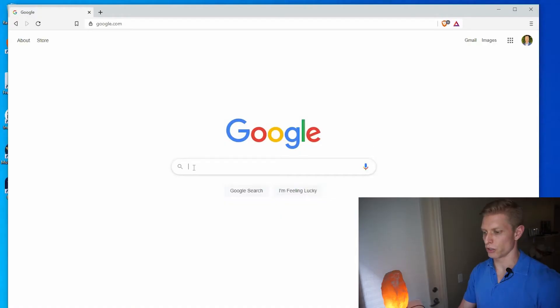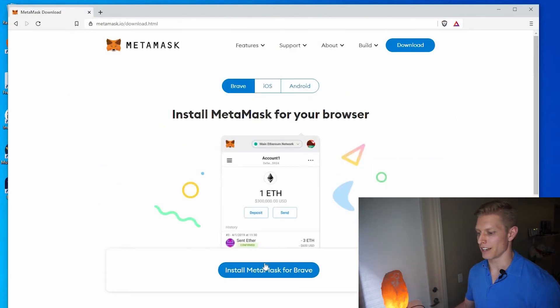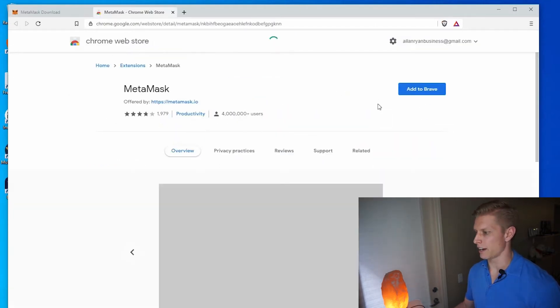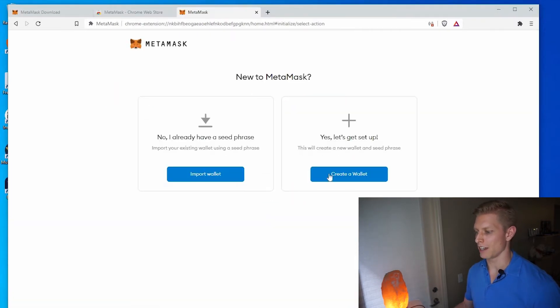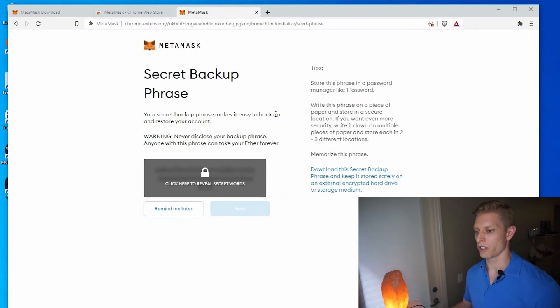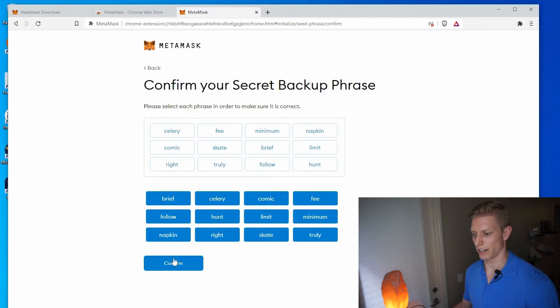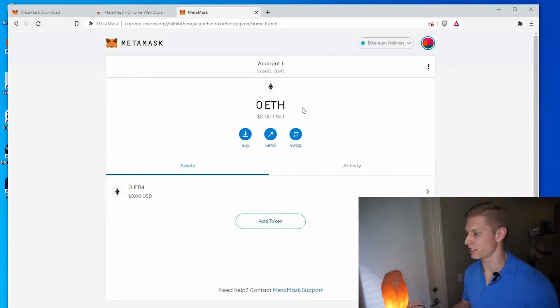Otherwise, I'm briefly going to give you those steps right now. Google MetaMask, click on the MetaMask link, click download now, install MetaMask for Brave, and add to Brave, add extension, get started. I'm creating a wallet from scratch — say no thanks, choose a secure password, and back up your secret backup phrase. If you lose your backup phrase, no one can help you. Write these words down and keep them in a secure location, then click confirm, and all done. Now we have our address here.